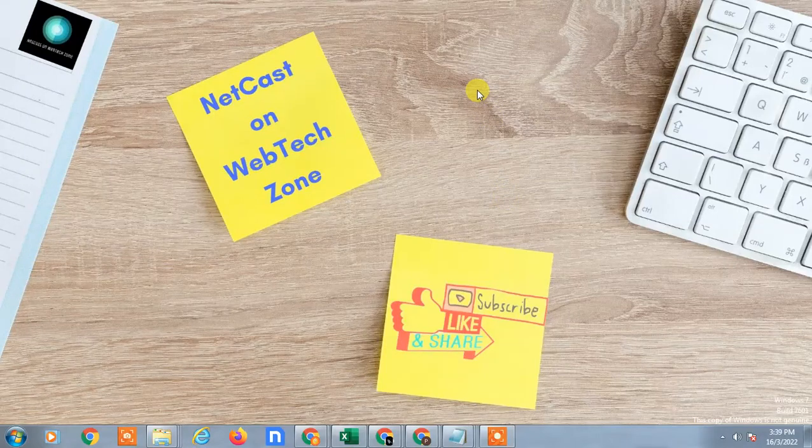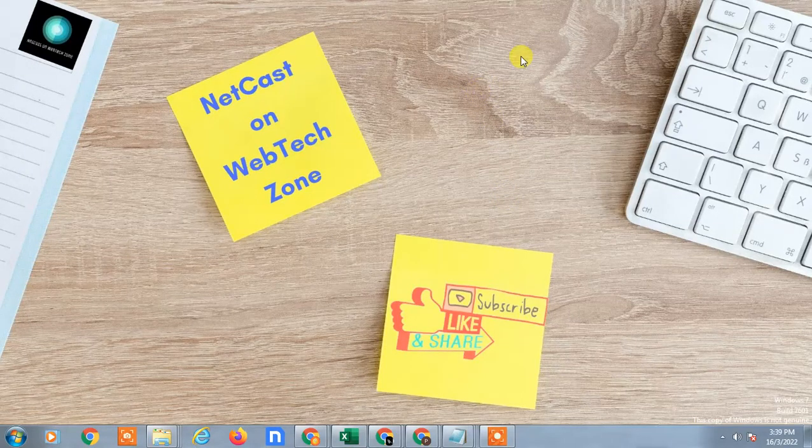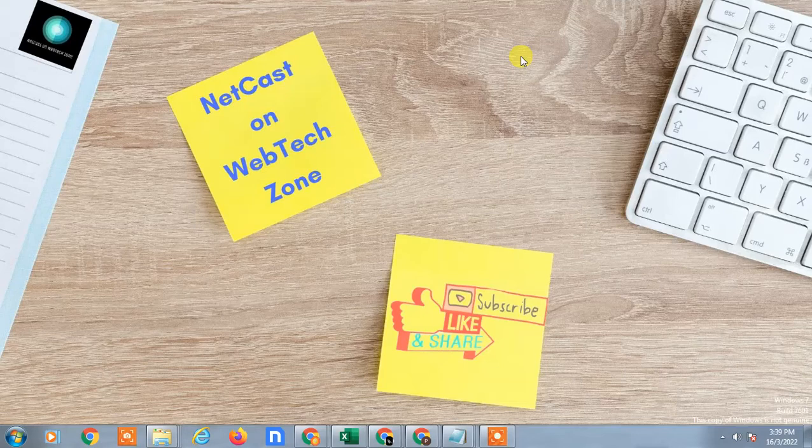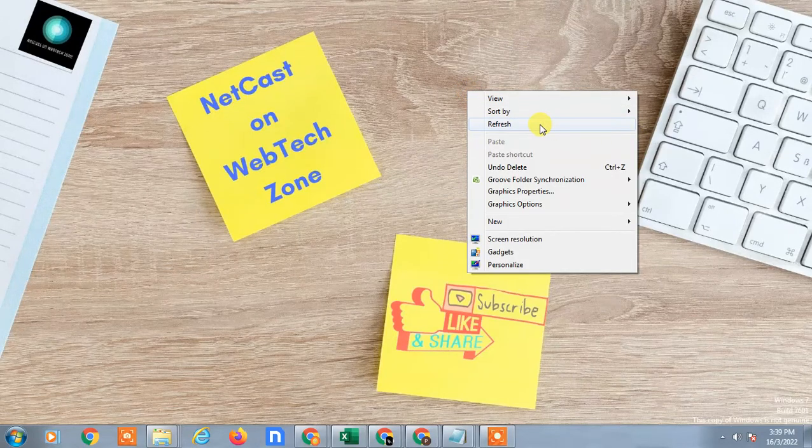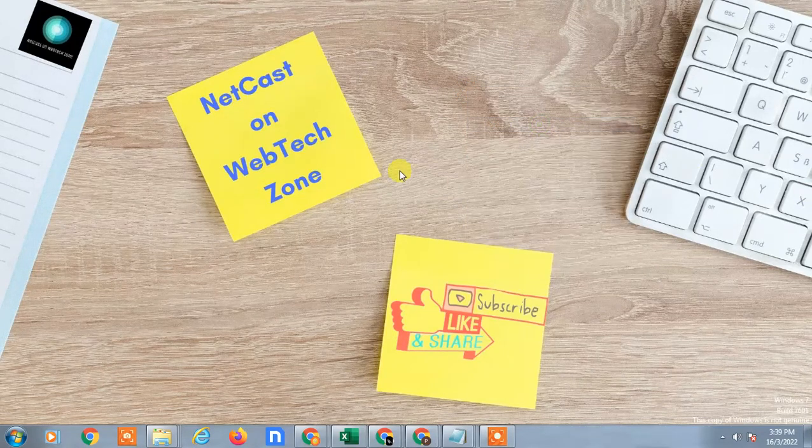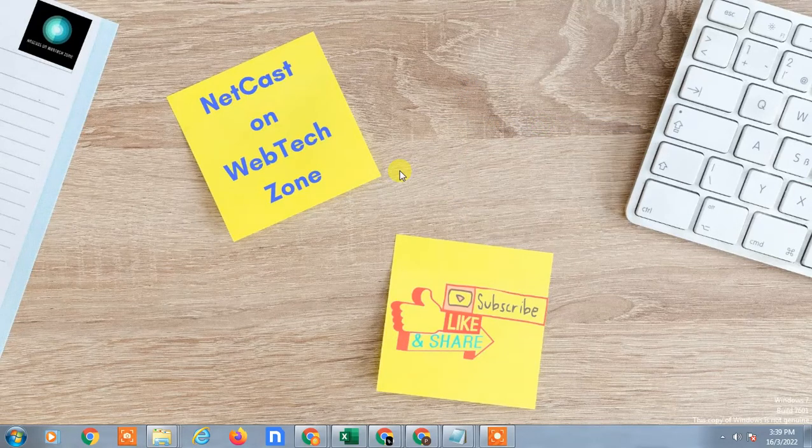Hello guys, welcome to my channel NetCast on WebTech Zone. In this video today we are going to learn how to fix waiting for network while uploading, waiting for network problem in Google Drive while uploading. I am going to show you on my Android phone, so let's start with the video.